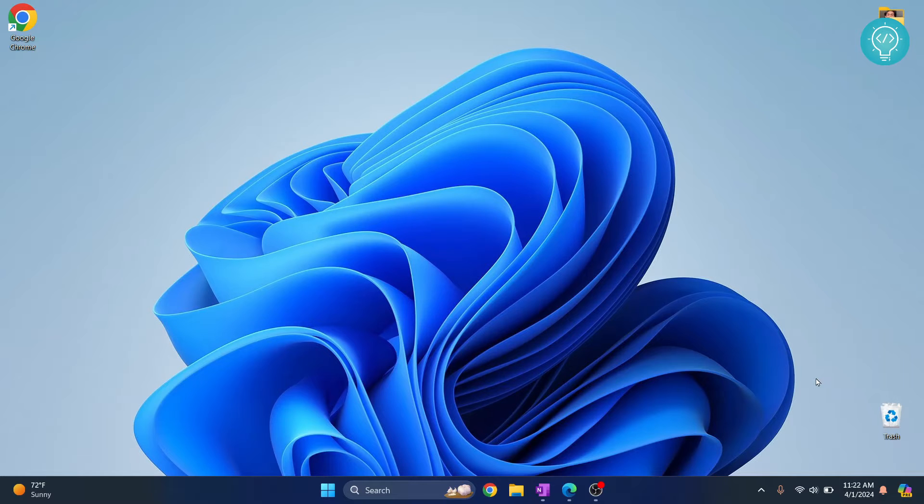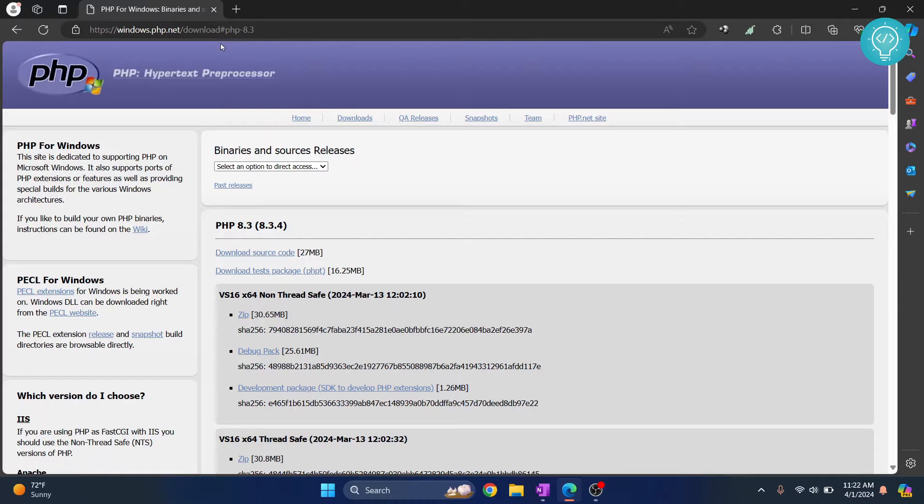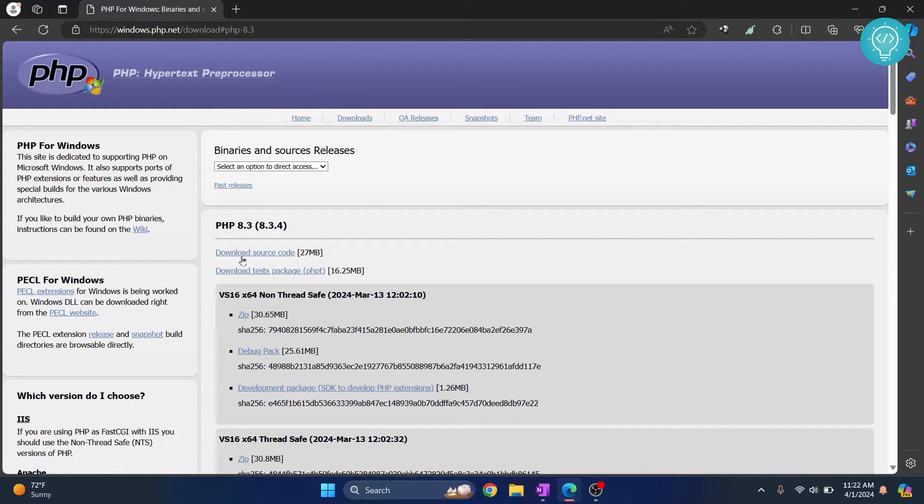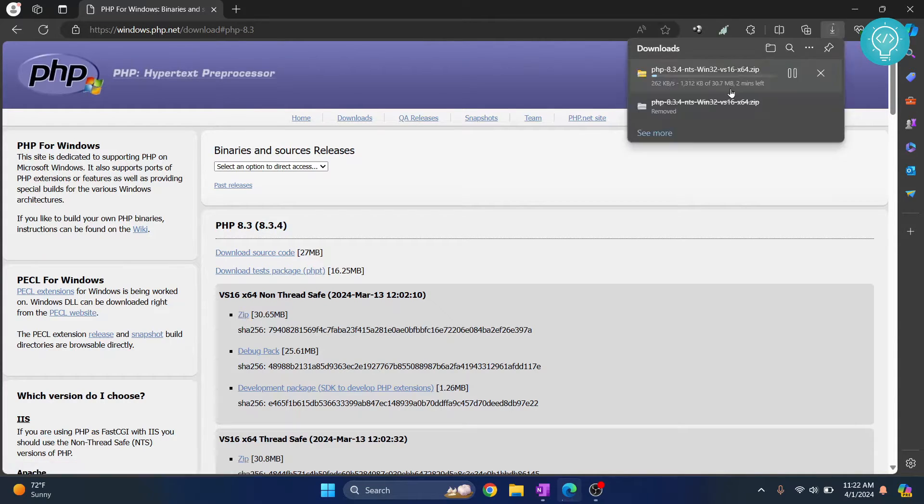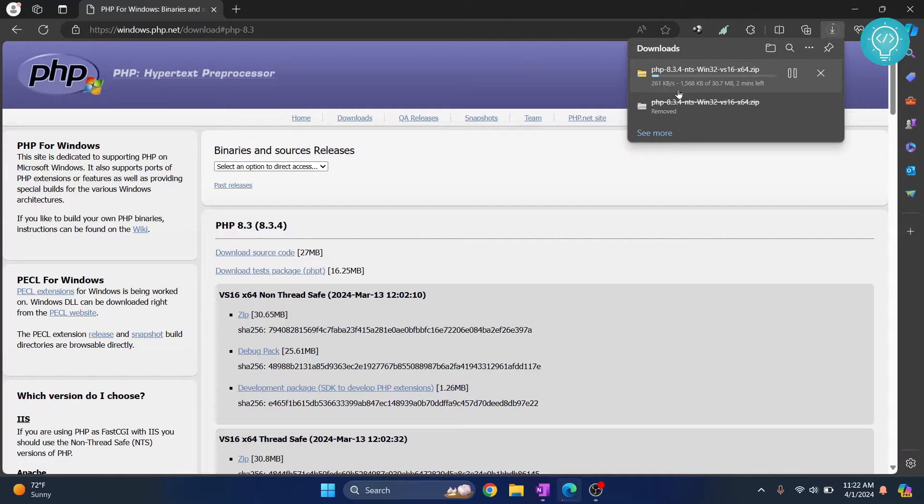First, go to this URL—I'll have this in the description below—and click on this zip here. Let's wait till this download is complete.